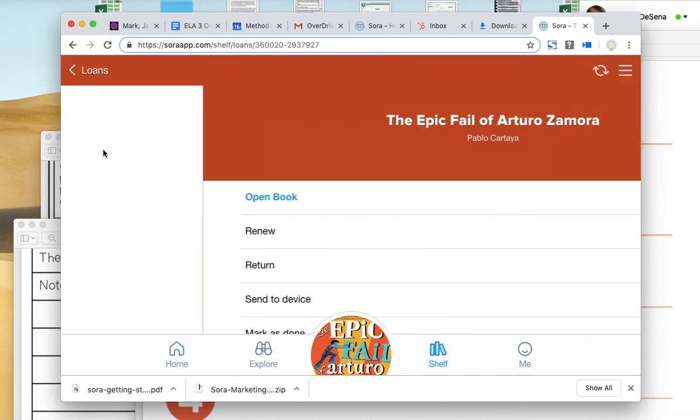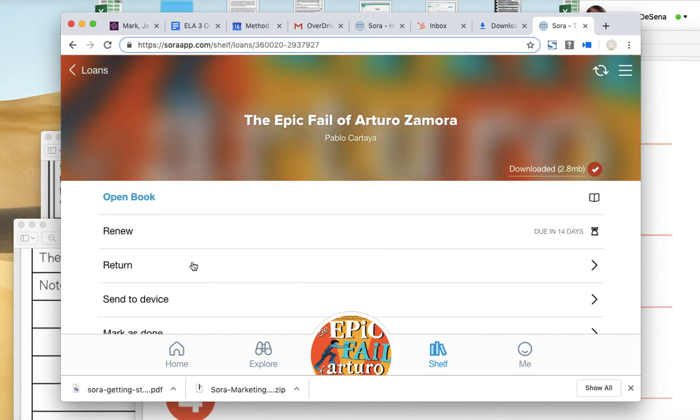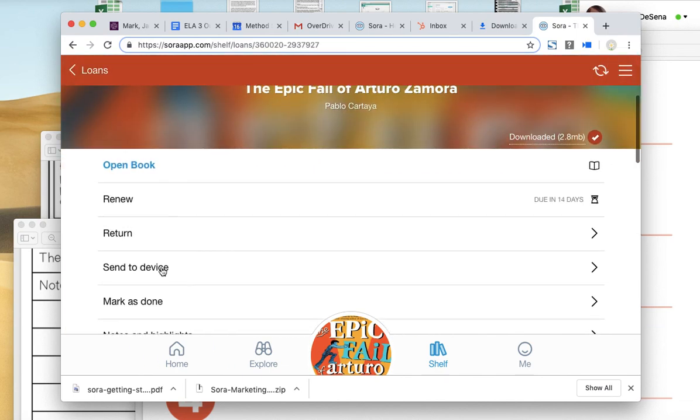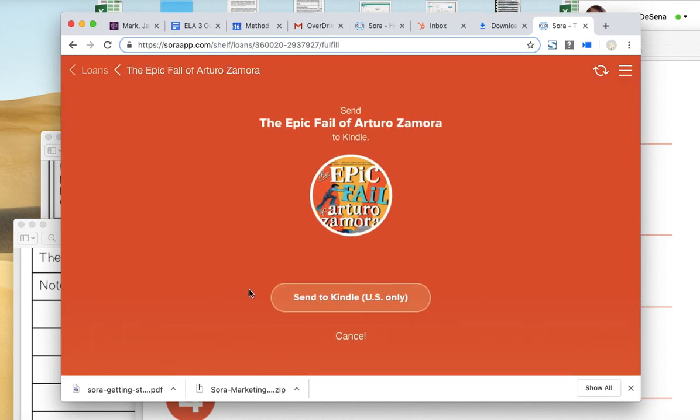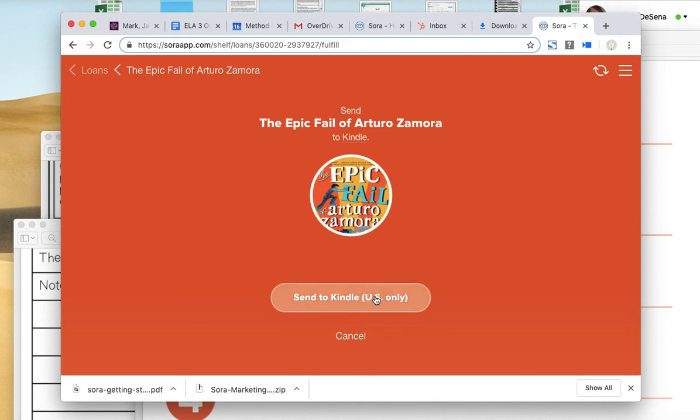If I want to, I can send to a device. So if I have a Kindle or if I download the Kindle app on my phone, on my iPhone or my smartphone, I can send that to my Kindle and read it on my phone.